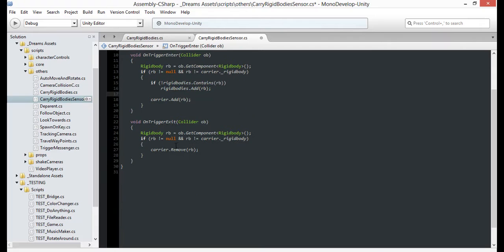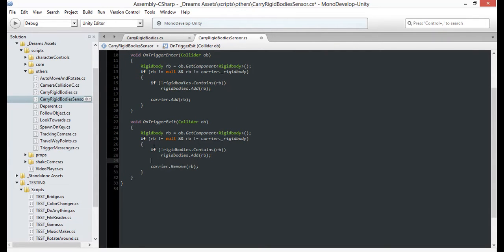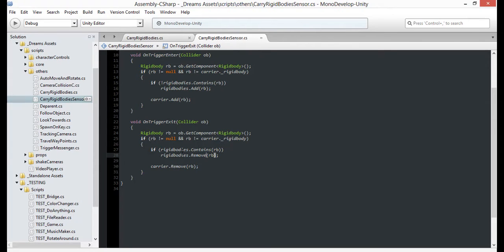And repeat for exit, only change add to remove. Now, here's the important part.